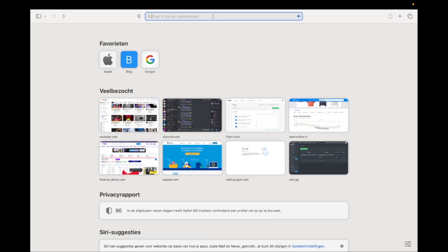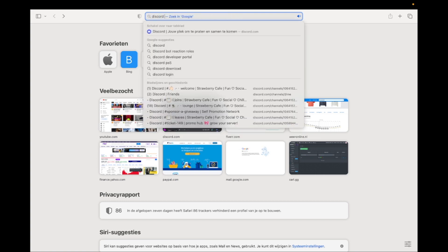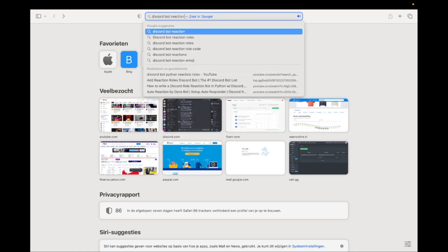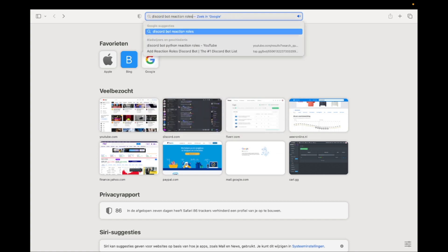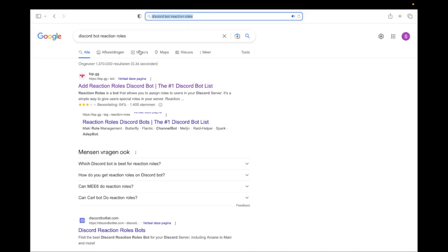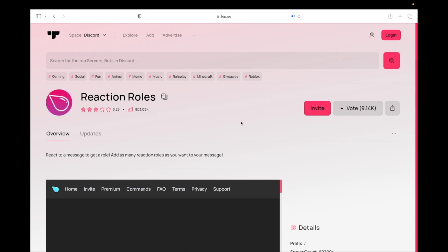First open a new tab and type Discord bot reaction roles and click on the same link as in the video. Now click on Invite and select the server where you want to make the reaction roles in.